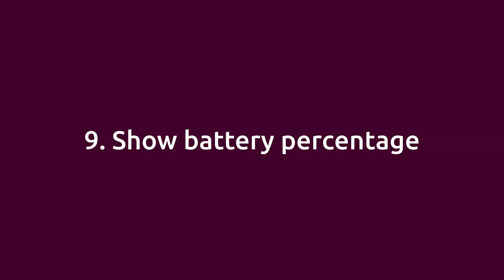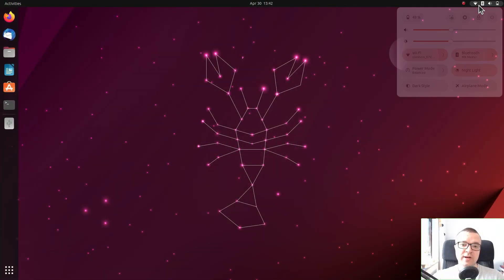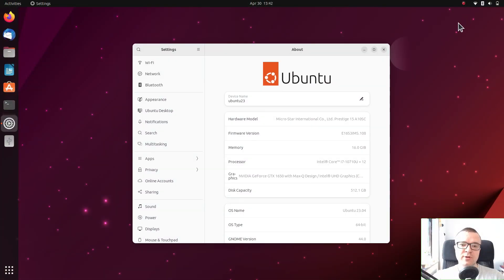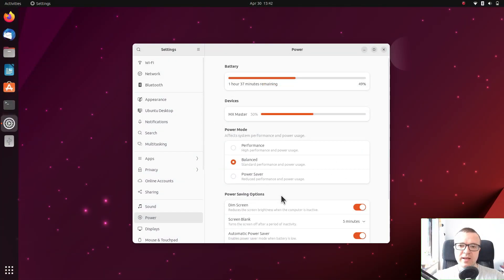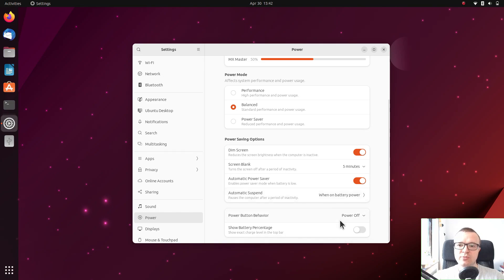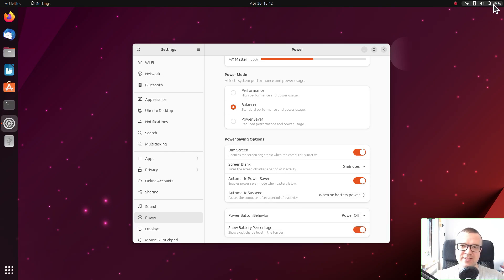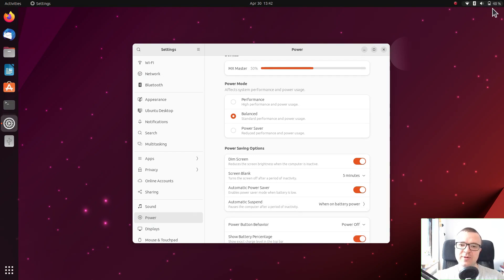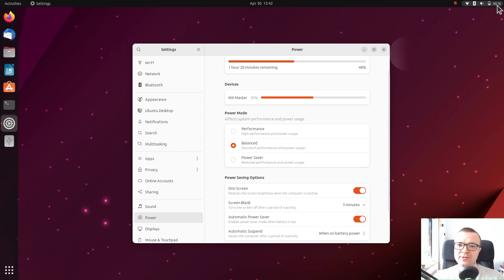Show battery percentage. If you are a laptop user, go to the power settings and enable show battery percentage to have very precise knowledge on how much power is left on your laptop.